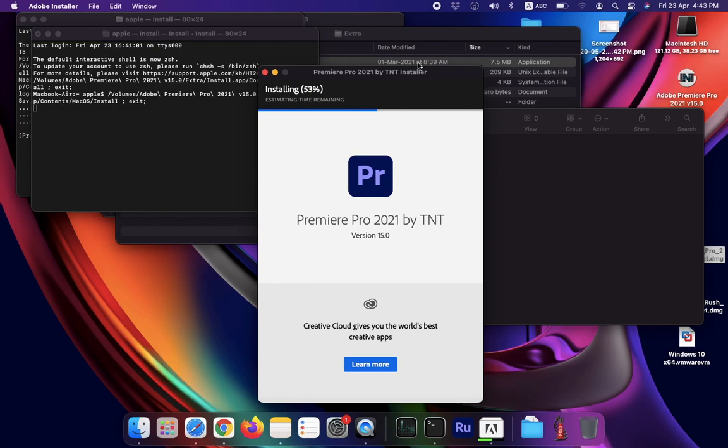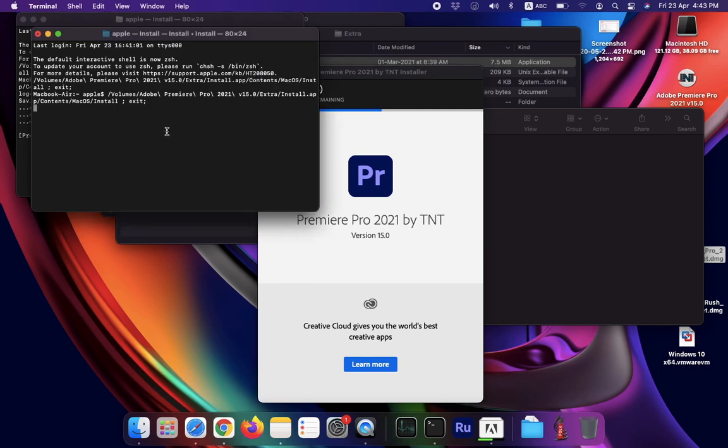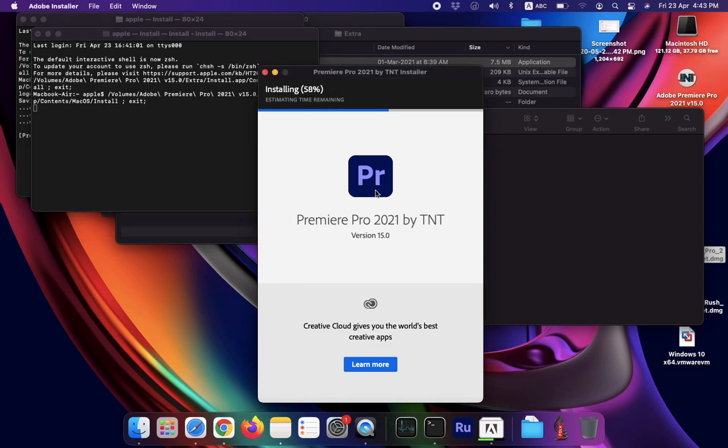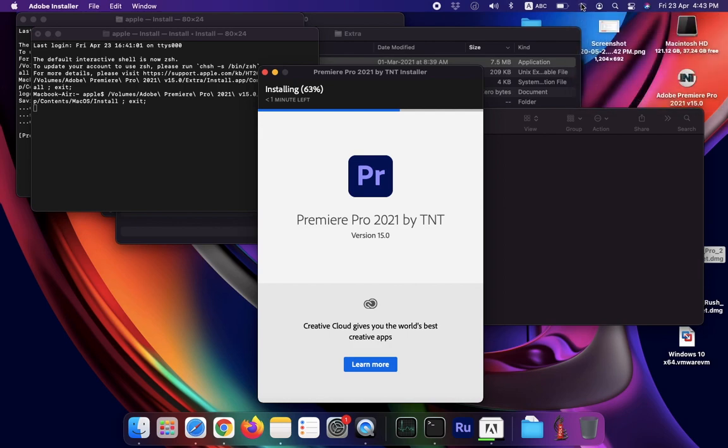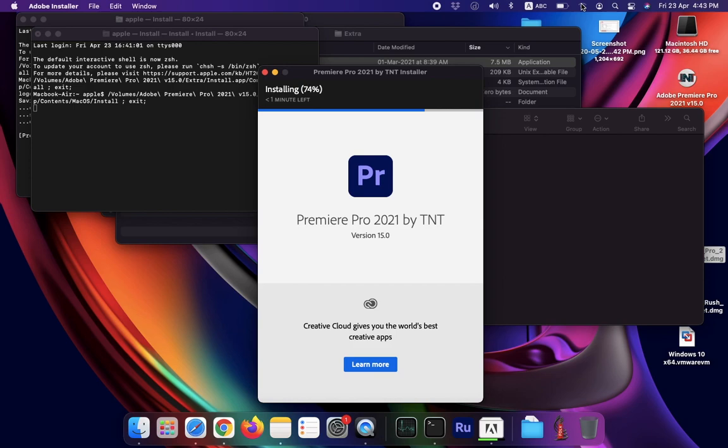One thing to keep in mind: please don't close this window during installation, otherwise the installation will close or terminate. You can turn off your Wi-Fi, but disconnect it until the patch. I'm not showing how to patch because this is not legal.